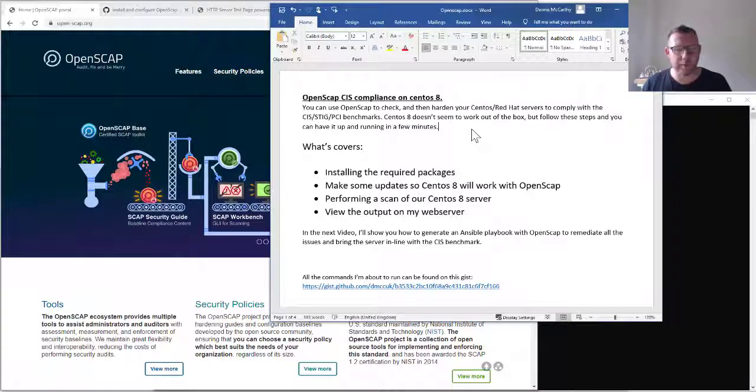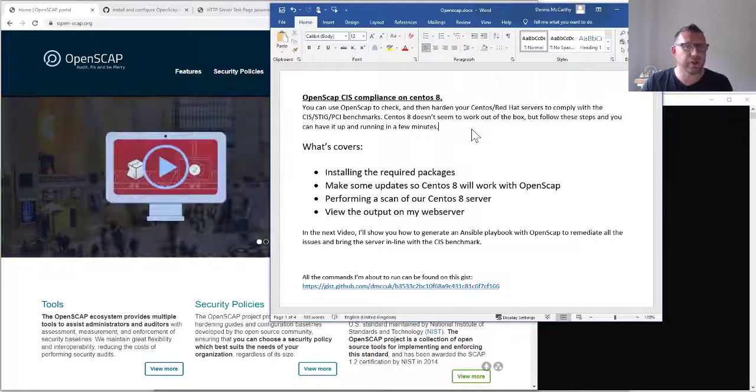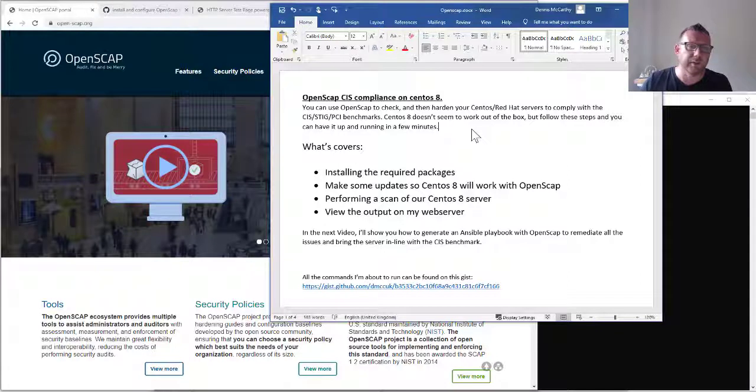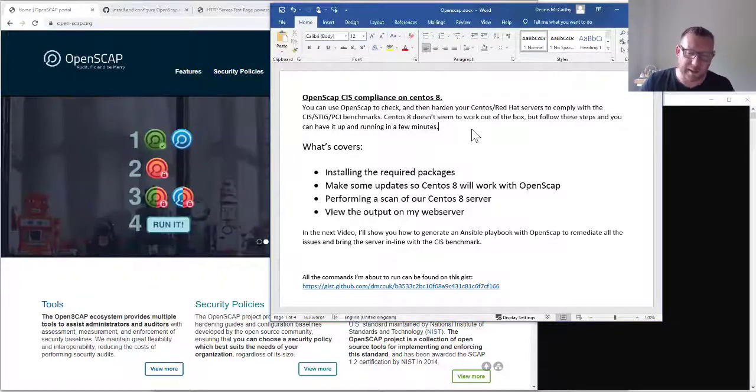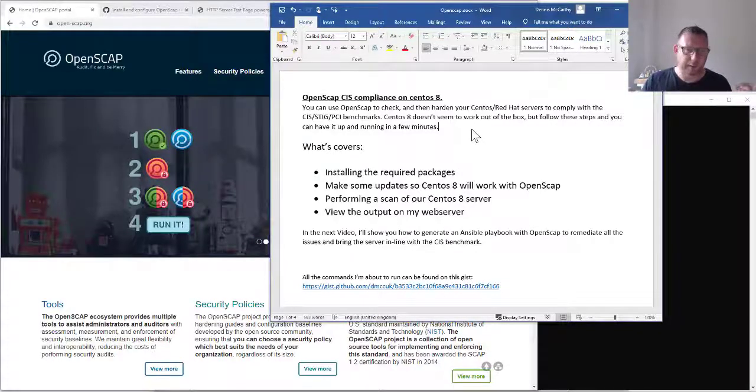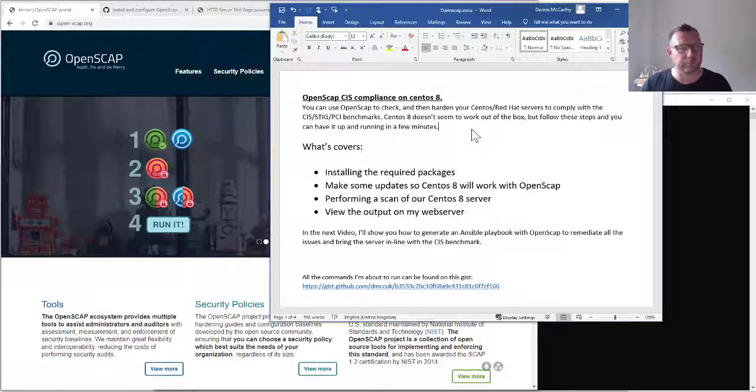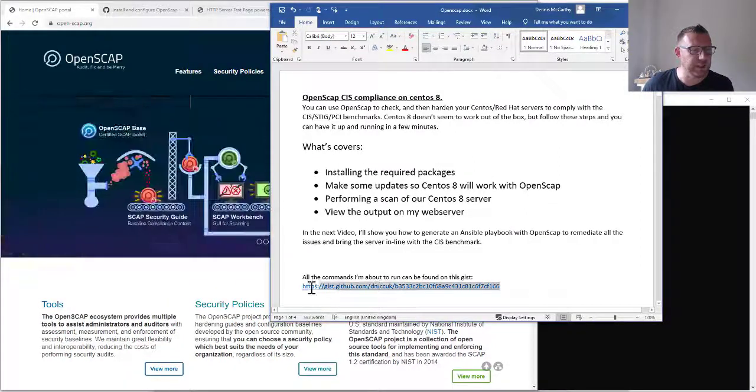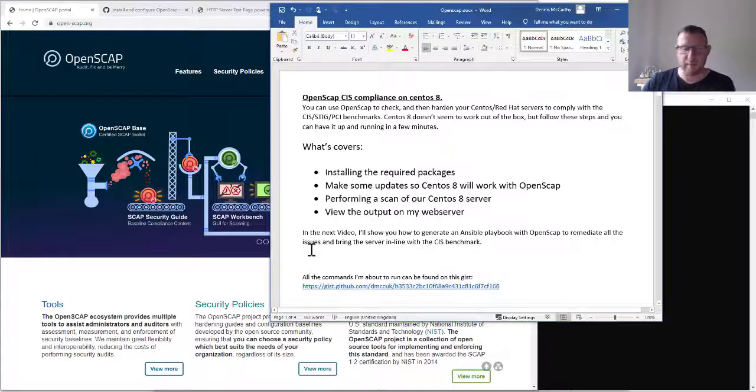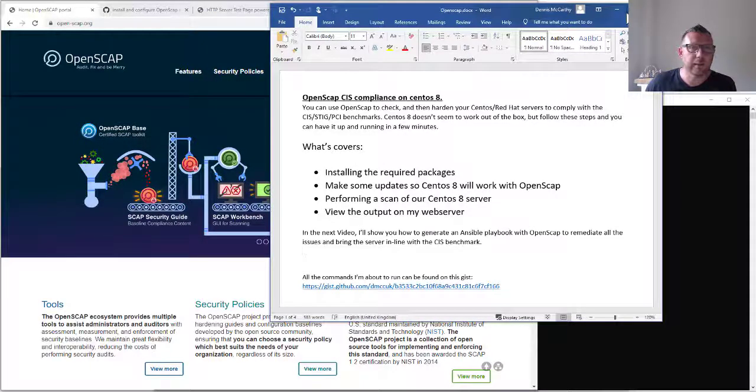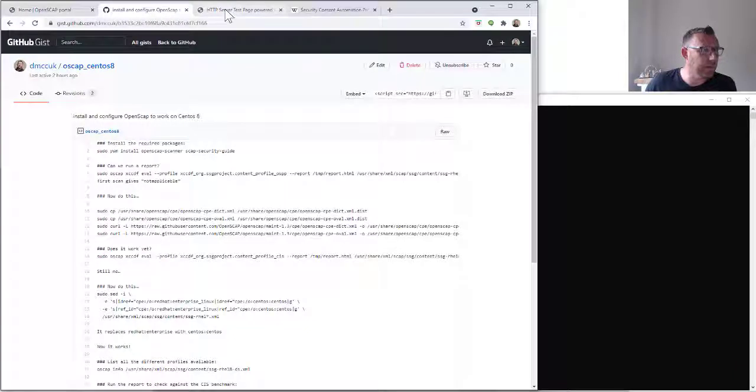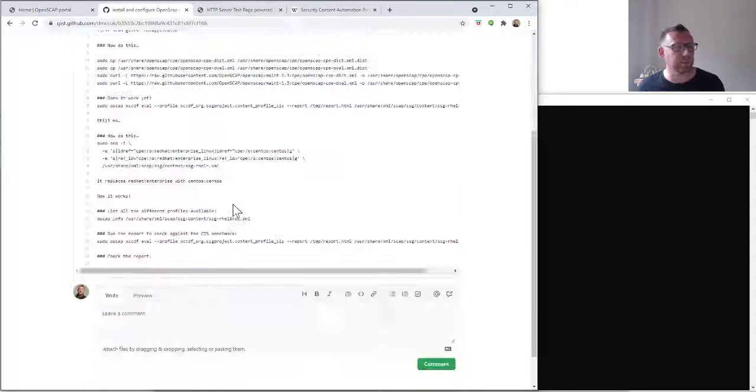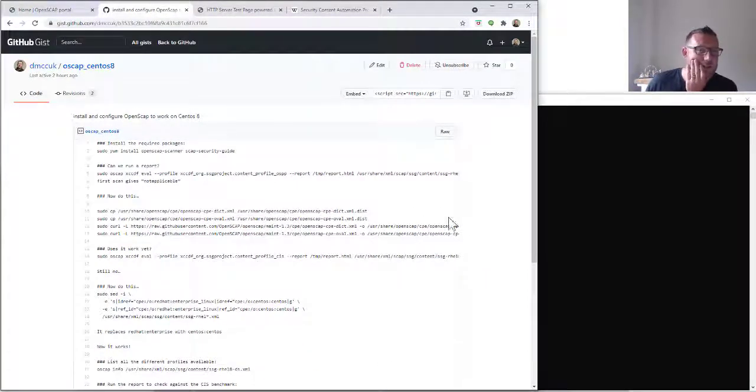This is part one. In part two in the next video, I'm going to show you how to generate using OpenSCAP an actual playbook you can then run against your server to remediate all of the issues and get it to score much higher in the CIS benchmark. All commands can be found on this gist, and all of this information is going to be in the description. So let's just get started.